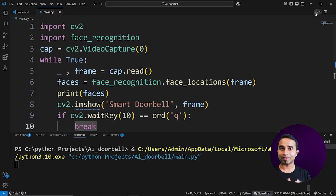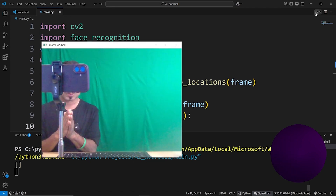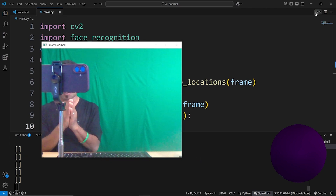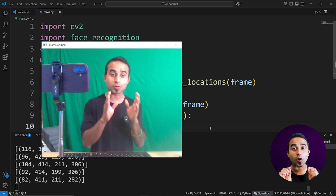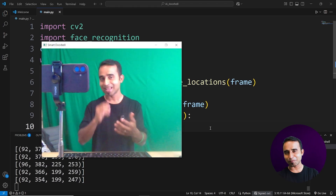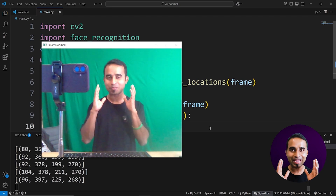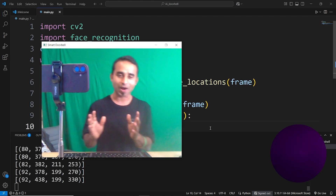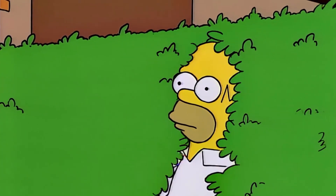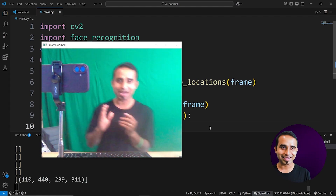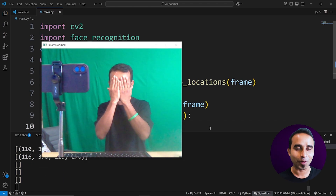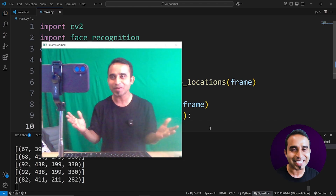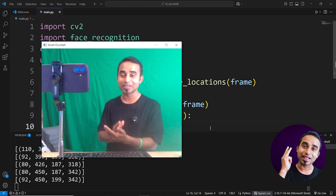Save and click run. Within a few seconds the webcam pops up. If you hide so you're not visible, you see an empty array in the terminal. When you come in front of the camera, it shows the coordinates — the position of your face. You can detect whether a person is in front of the camera or not with just three extra lines of code.